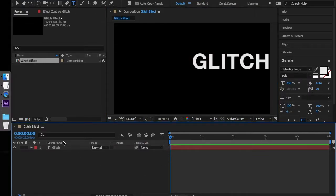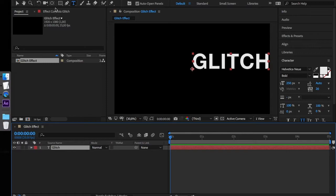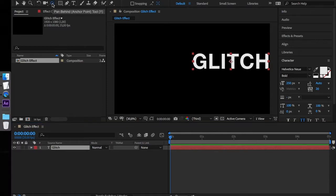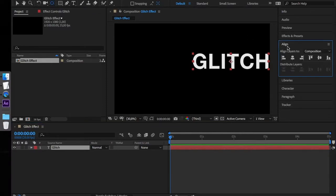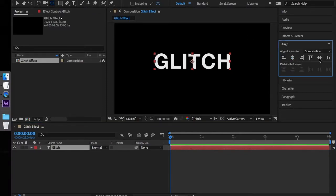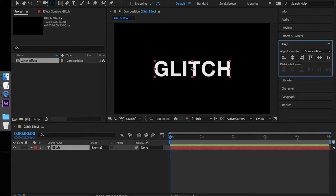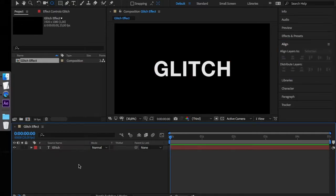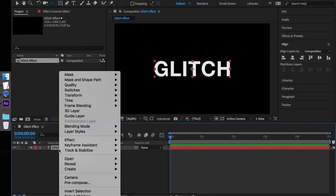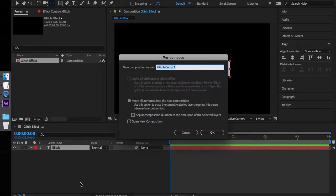In order to align the anchor point perfectly in the middle of the layer, command click the Pan Behind tool. Open the Align tab and align the layer with the composition. In the end, let's pre-compose the layer. We will name the composition Glitch Typography.